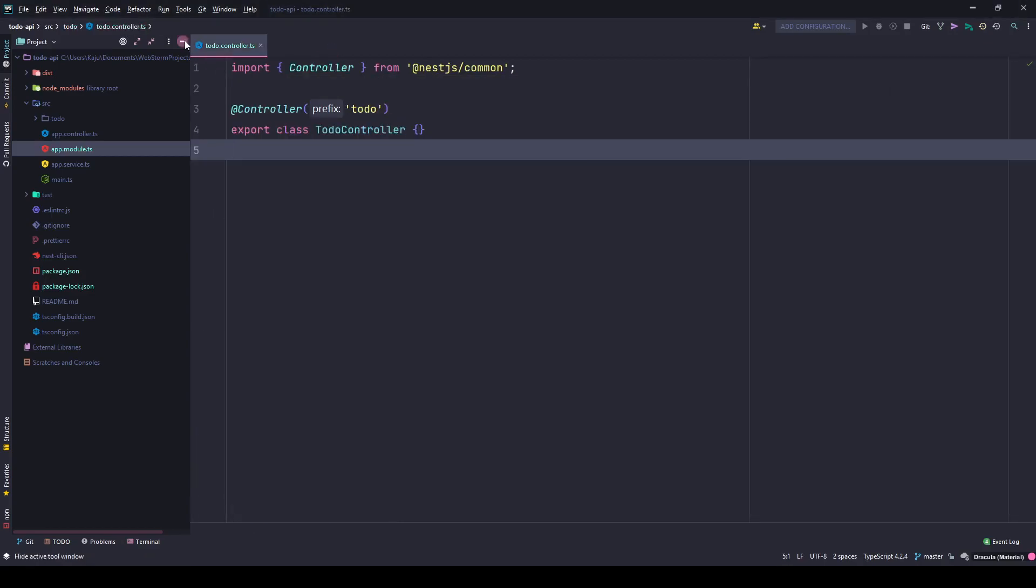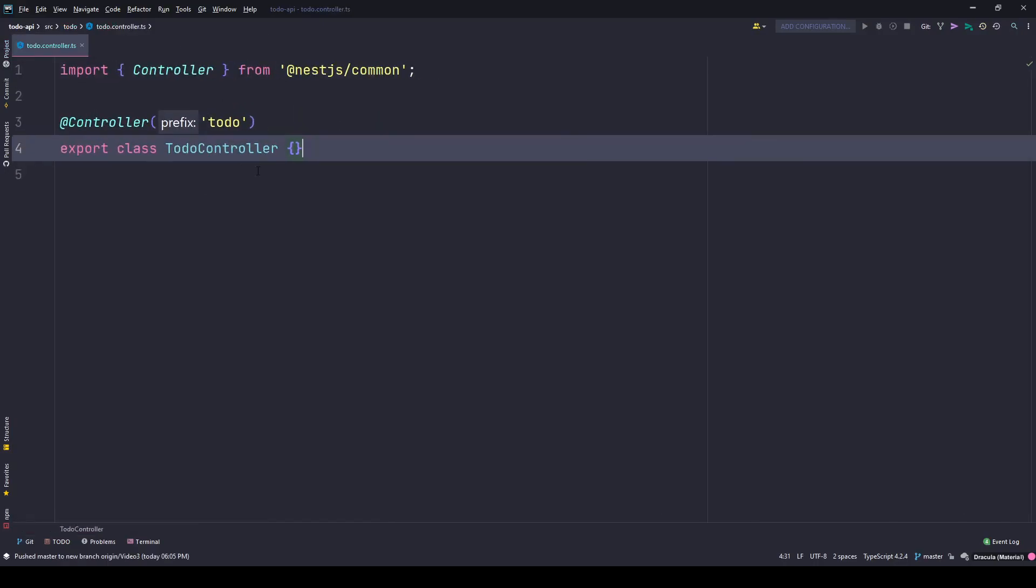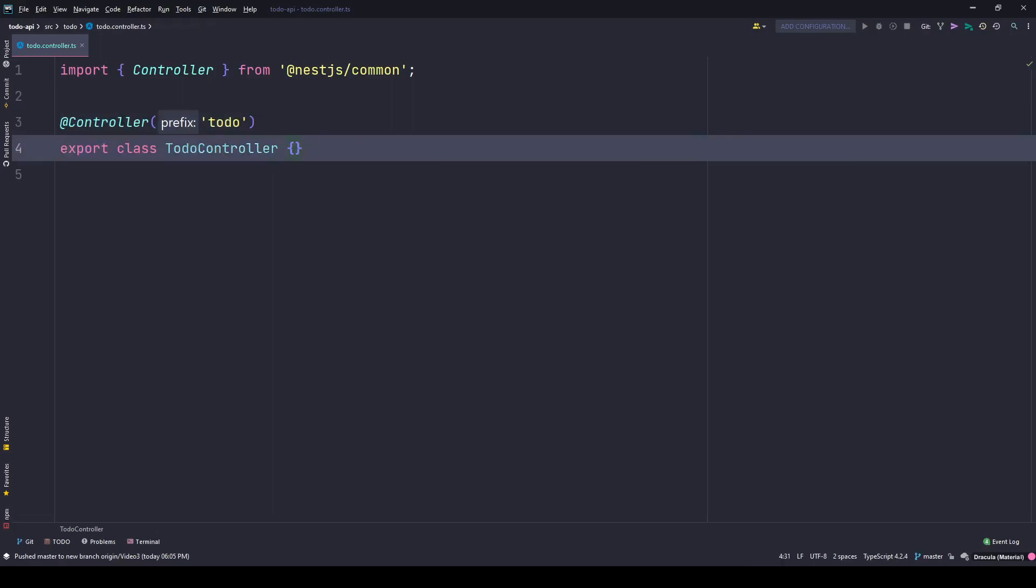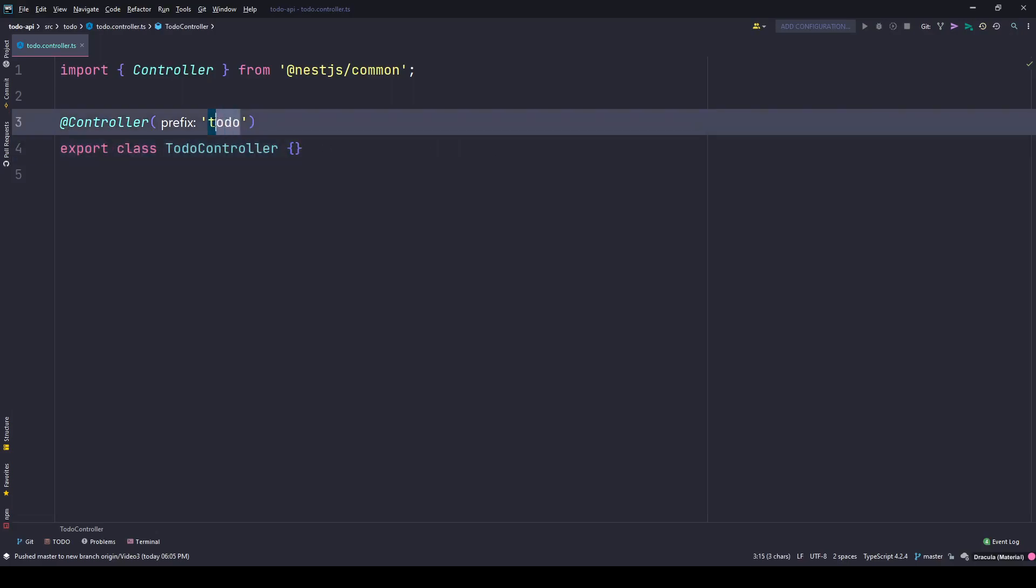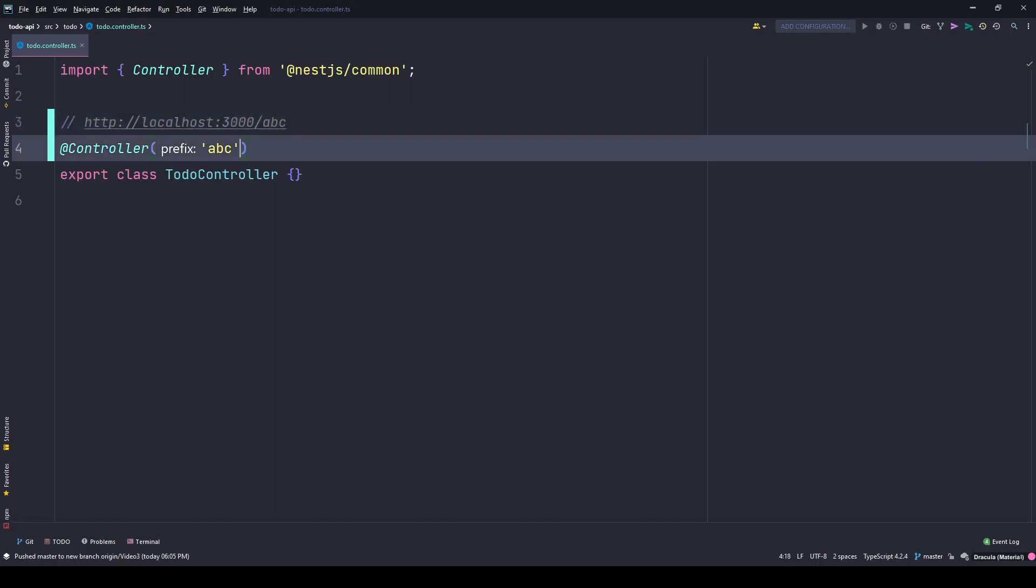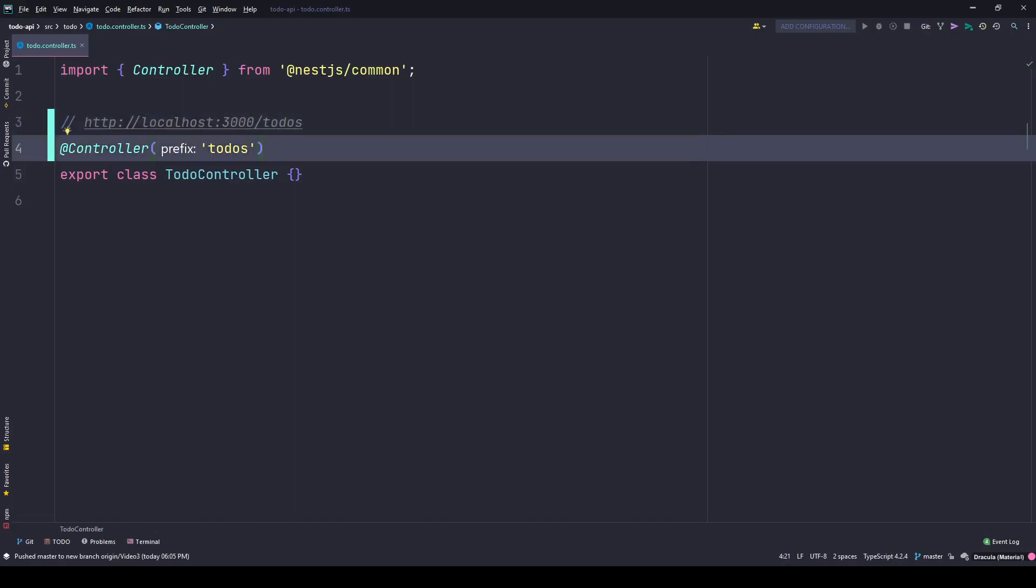Let's focus on the to-do controller. When you create any new controller or service using the CLI you get some boilerplate code. This is known as a decorator. It tells NestJS that this class is a type of controller. The prefix here tells the controller what is the path or endpoint it's pointing to. I can put any name here like ABC, so my route will be HTTP localhost 3000 slash ABC. But to give it a more meaningful name I'll put todos here.